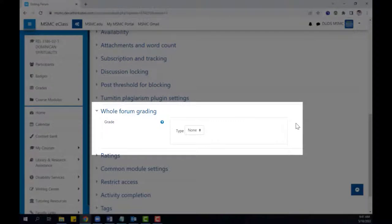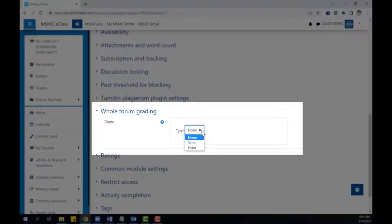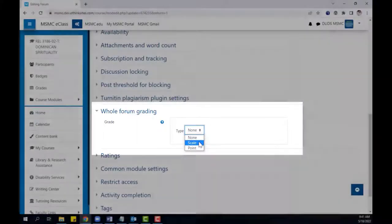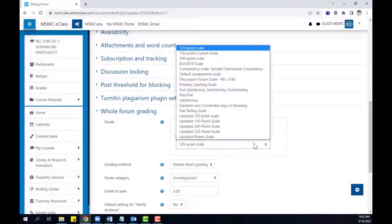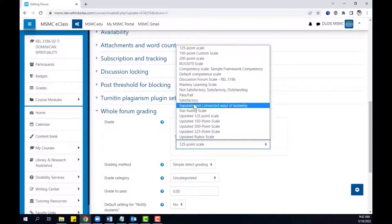By default, the grade type will be set to none. Depending on your needs, either select scale or point. In this example, I'm going to make this a pass-fail assignment, so I will choose scale. And then from the scale menu, I'll choose pass-fail.